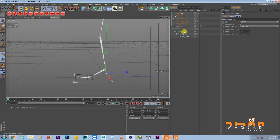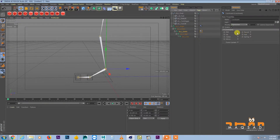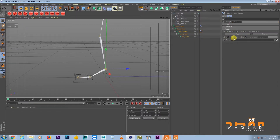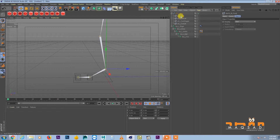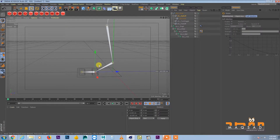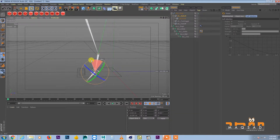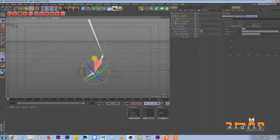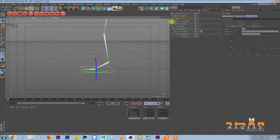Select the ankle bone, right-click, Character Tags, Constraint. Add a PSR constraint and add the IK handle to it. Then make the IK foot a child of ball lift. Now if you select ball lift and go to rotation mode, you can see you can lift the ankle with the ball as the pivot point.